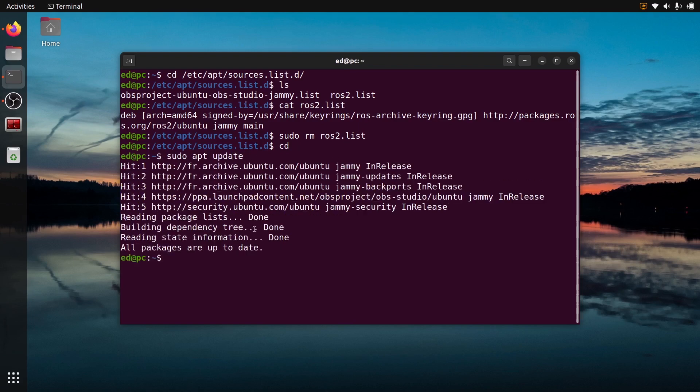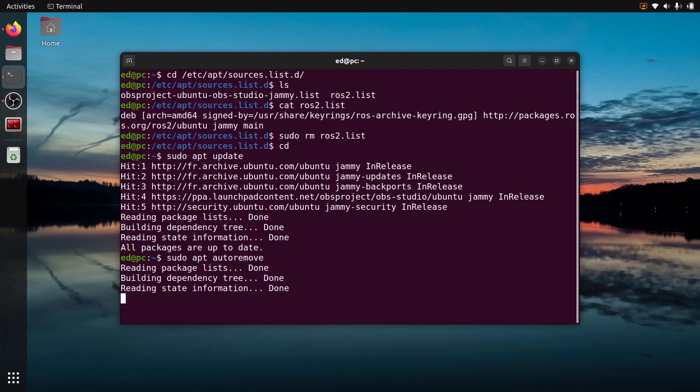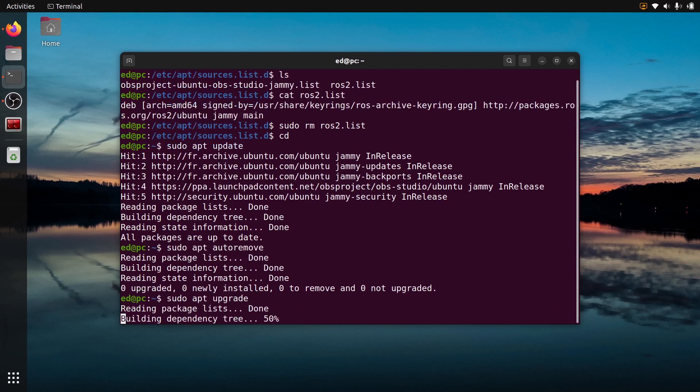Just to finish, let's do a last sudo apt autoremove, make sure that we have nothing else. You might also do a sudo apt upgrade if you need, but here everything is good for me.